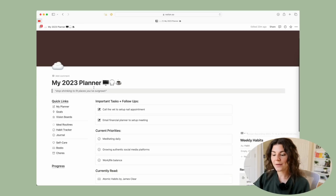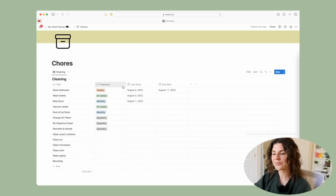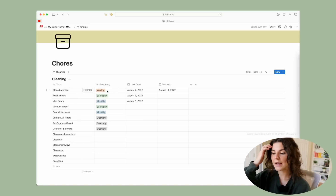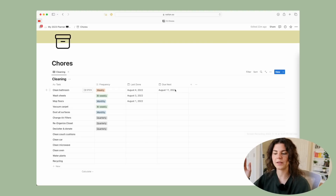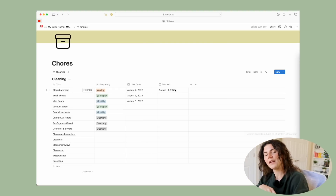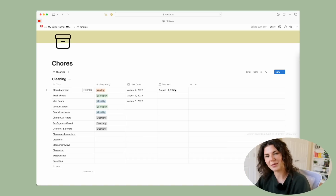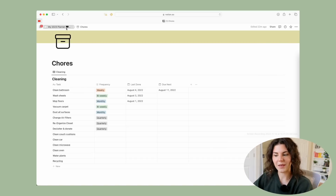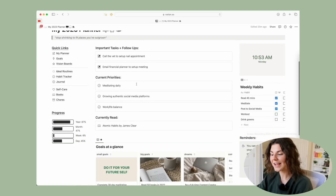Then we have the Chores List — the last section. You have a place to put the task, the frequency of the task, when it was last done, and when you need to do it next. This is great for more intensive chores like cleaning the bathroom, washing sheets, or mopping — things you're not doing every single time you clean, but should probably be doing every few weeks or every month.